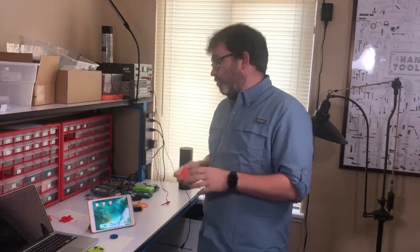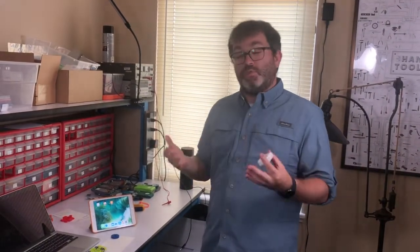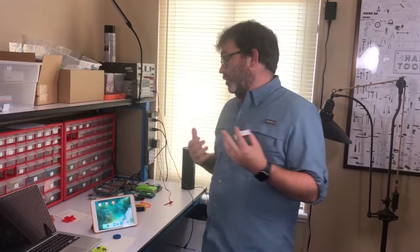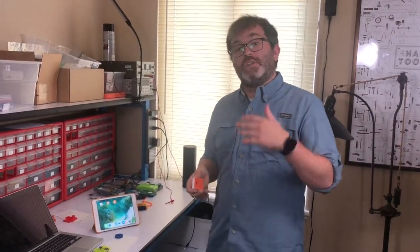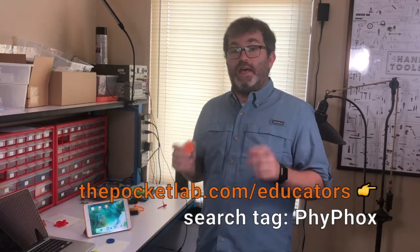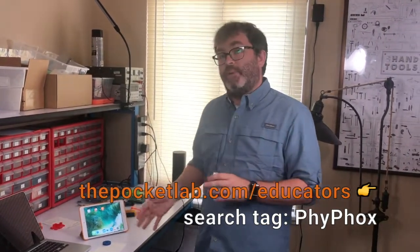But they've also built an integration with PocketLab Voyager, so you can connect the PocketLab Voyager to the PhyPhox app, and that's been really cool to see. It's just been released. One of our super users, Dr. Richard Bourne, who's posted tons of PocketLab lessons on our website, also created about 10 PocketLab lessons that use PocketLab and the PhyPhox app to do some really unique things.